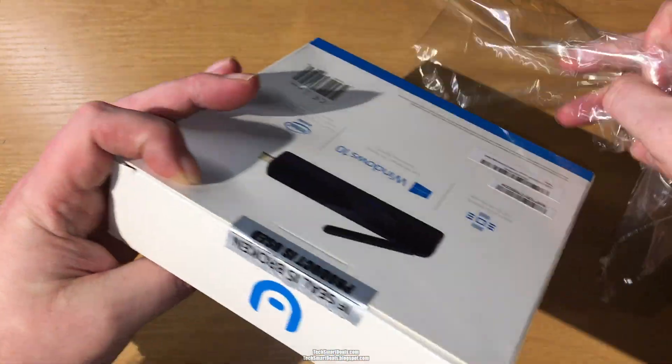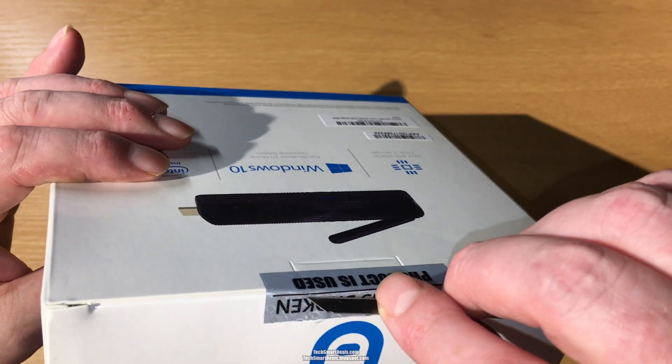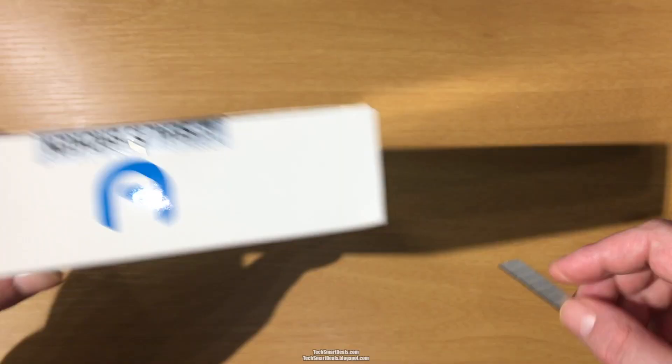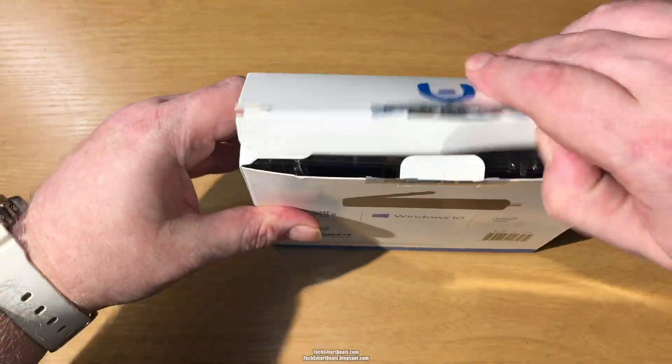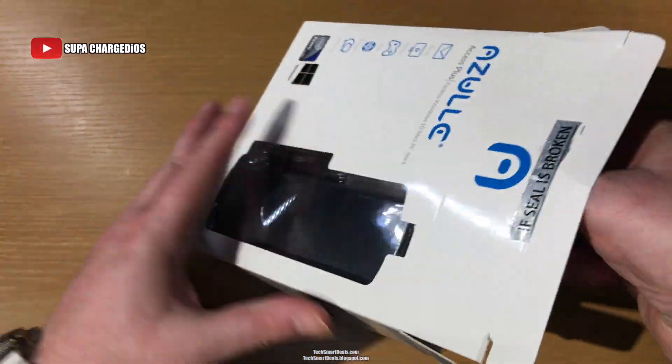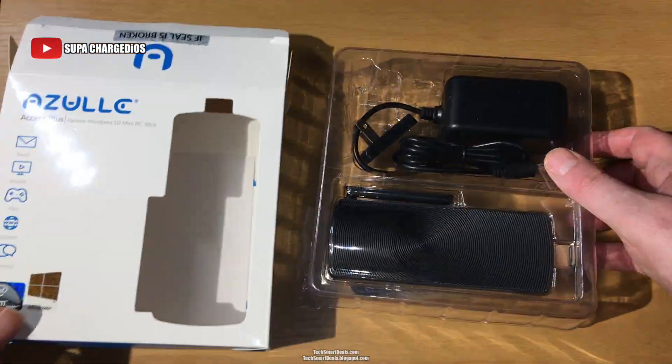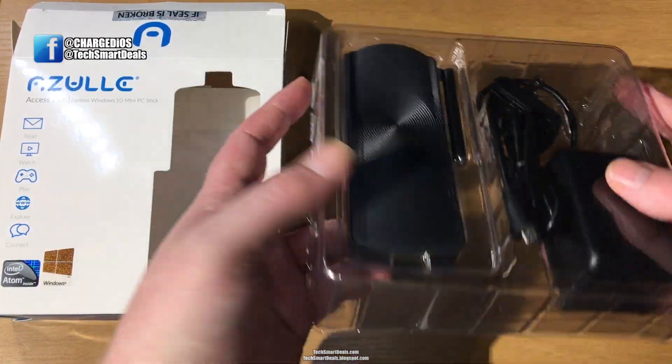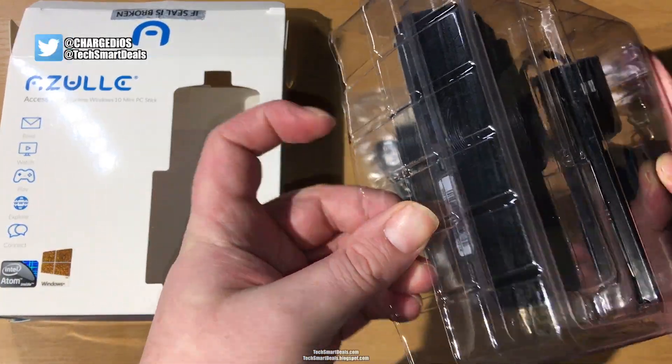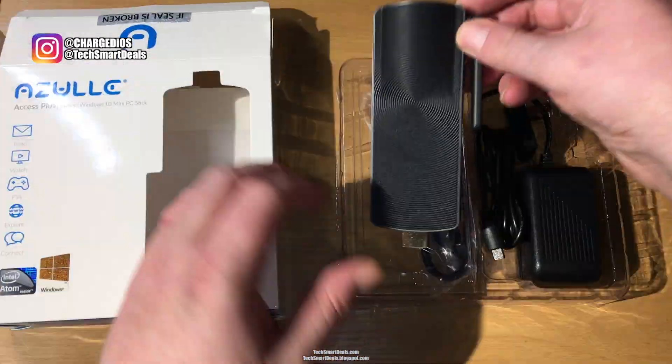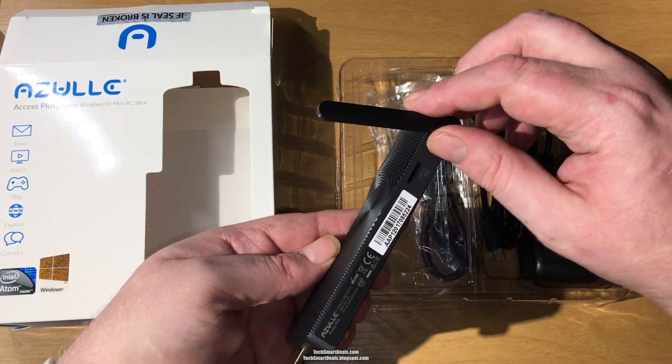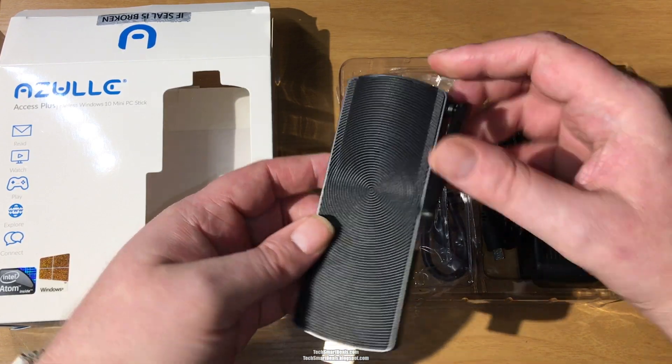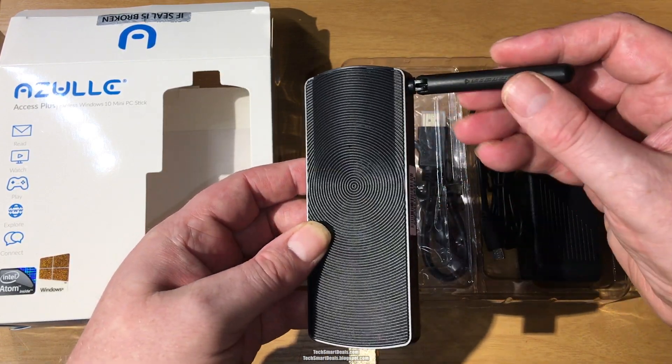I just sped through this so it would be easier to get through this portion of the video. I carefully took it out of the box and the packaging off of it, and here's the actual PC stick itself.